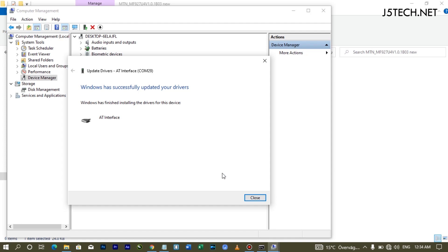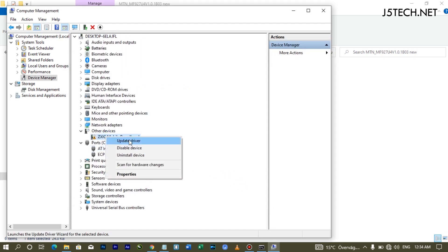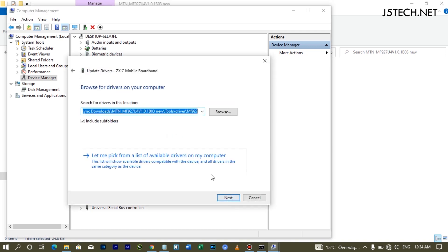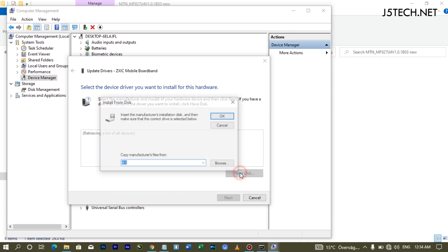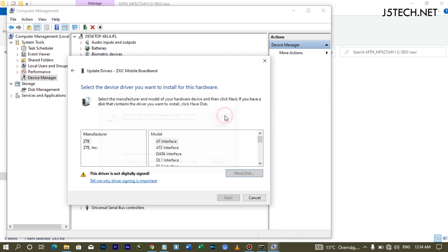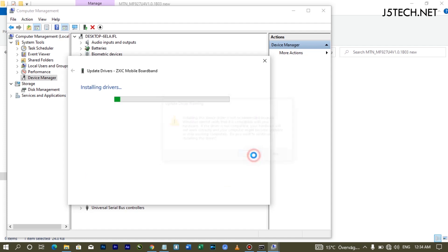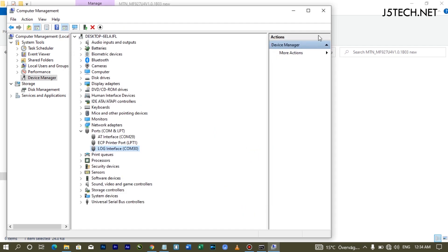Once installed, close that window and go to the second device. Right-click, Update Driver, Browse My Computer, Let Me Pick, Next, Have Disk, Browse, and open the same driver folder as before. This time, instead of AT Interface, scroll down and look for Lock Interface, then click Next and allow it to install. Now both drivers are installed and you can close Device Manager.